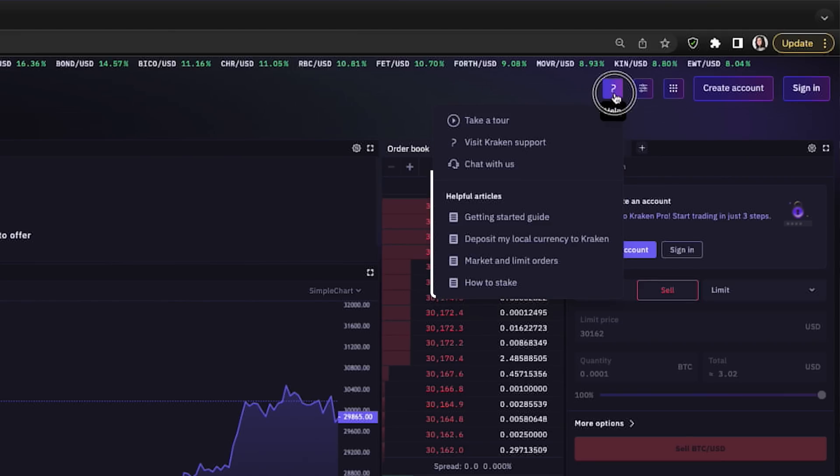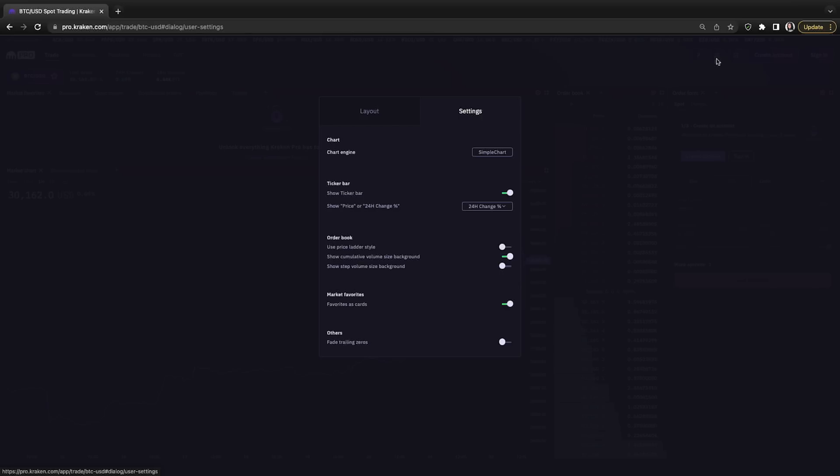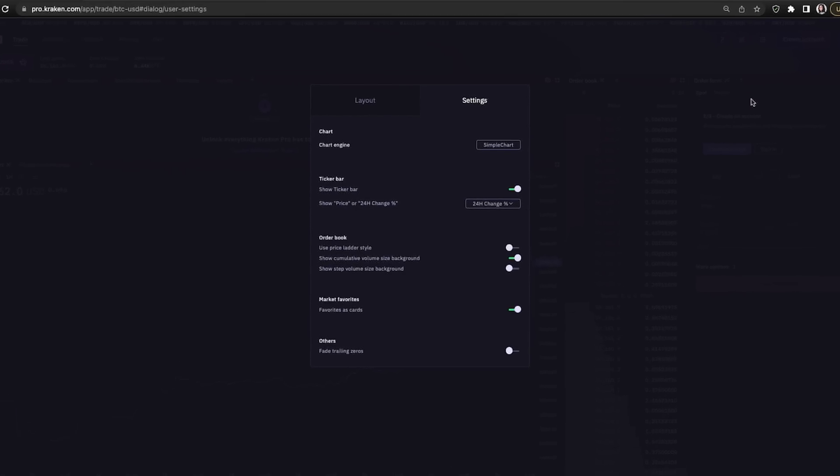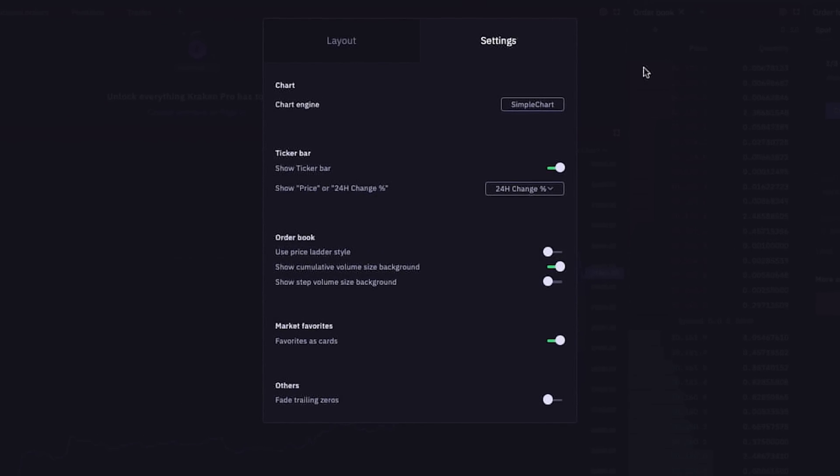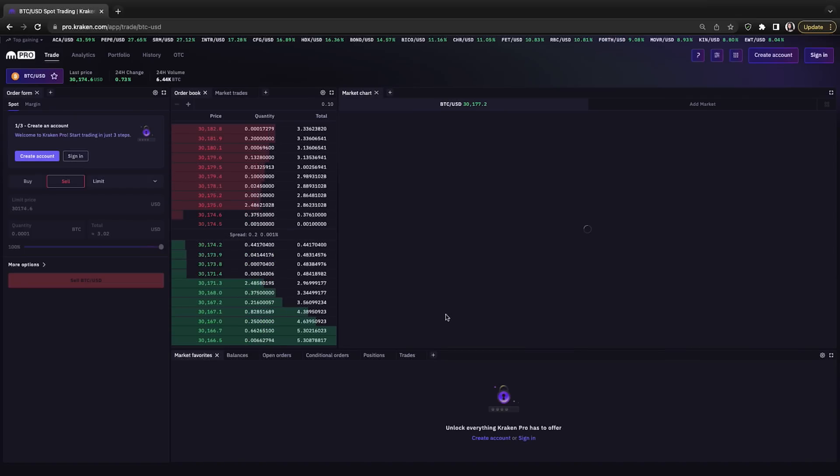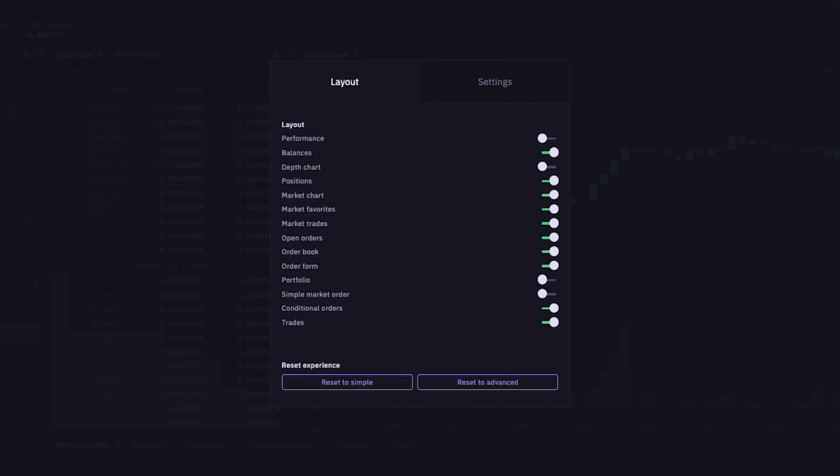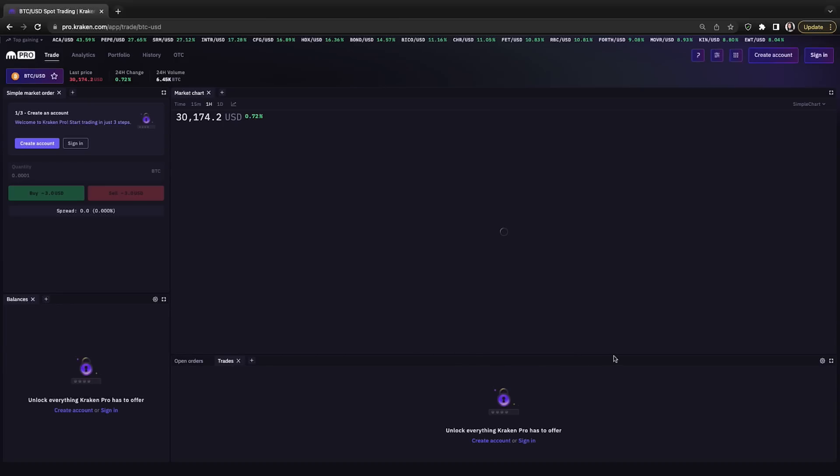Next to that, there's an icon that opens a window where we can adjust settings like the chart engine, ticker bar, order, and more. And there's also a tab here where we can configure the dashboard layout, like by toggling window options on or off. And at the bottom of the layout screen, if we want to revert back to Kraken Pro's original trading dashboard layout, we can click the reset to advanced button here. And bam, back to the original configuration. And also on the layout settings, we can reset to a simple layout.